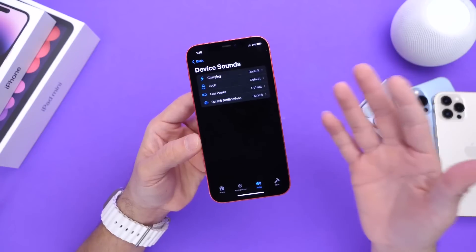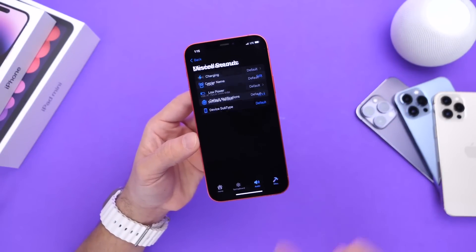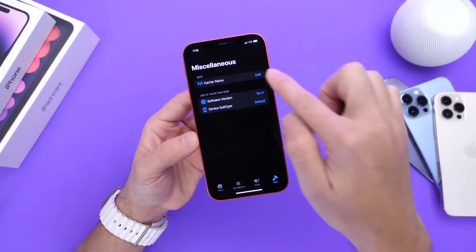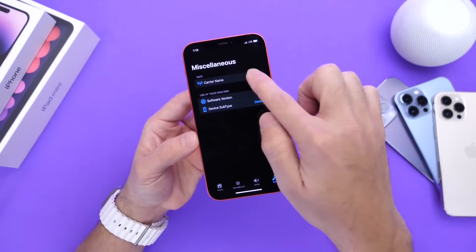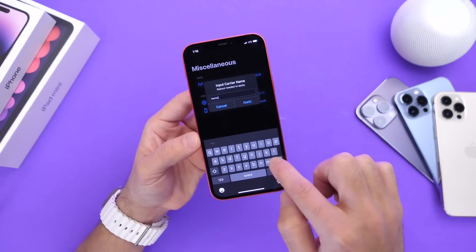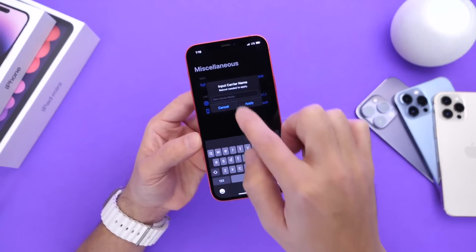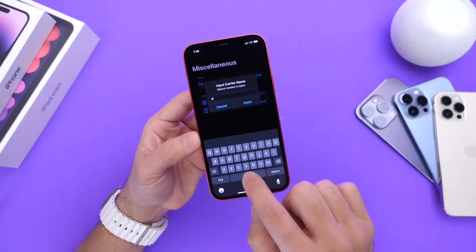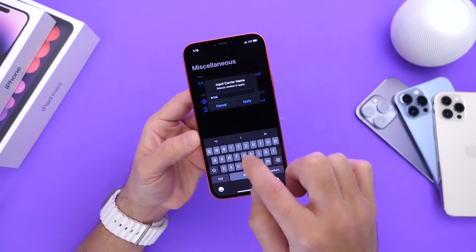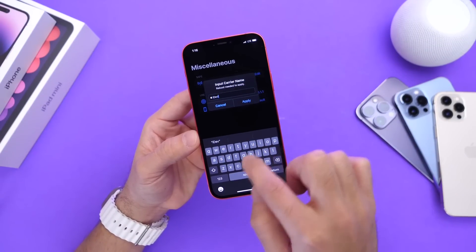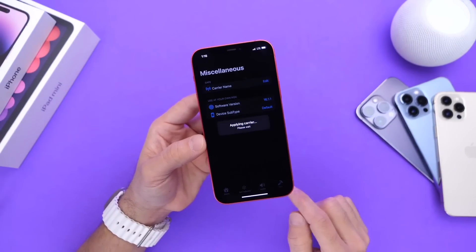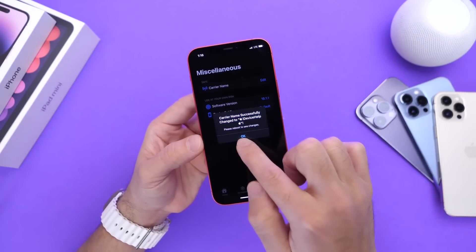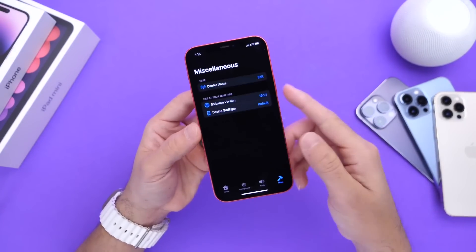All these options and things can be changed using Cowabunga. But I want to talk about Miscellaneous — this is the option I want to show you because we have carrier name right here. We can click on Edit, and right here we can change this to whatever we want. So I'm going to go ahead and paste an Apple logo here, and then write iDeviceHelp. Click Apply, and there we go. Now the changes have been made. All I have to do right here is reboot my iPhone.